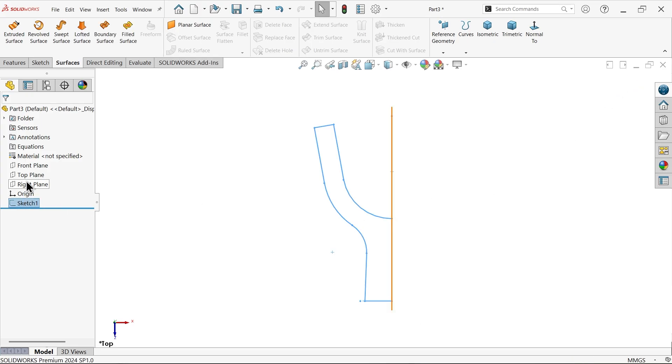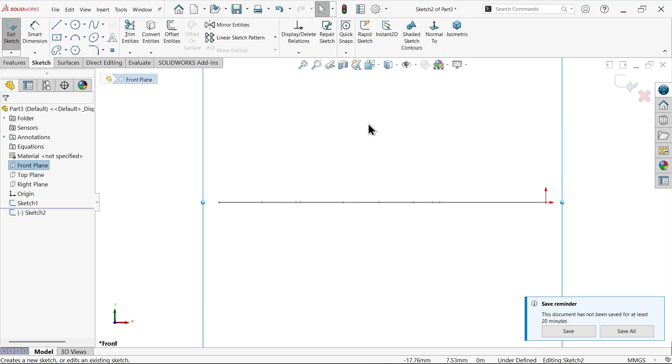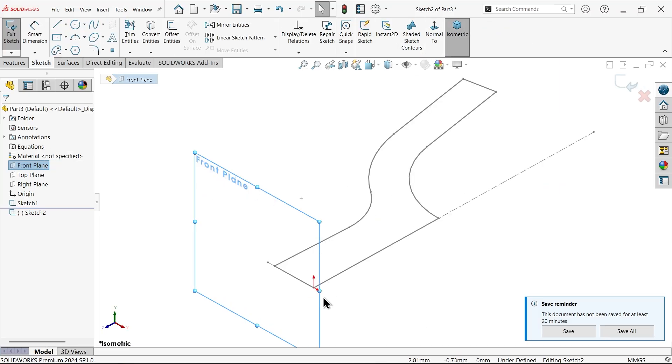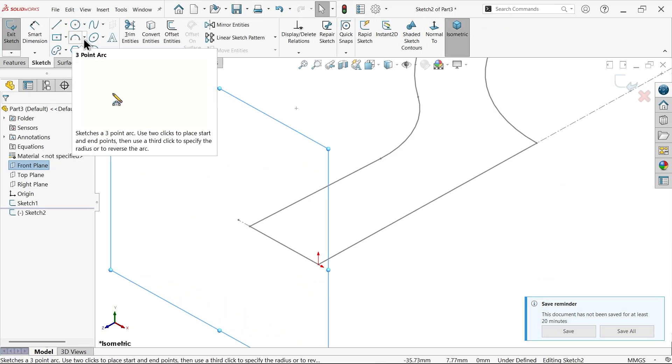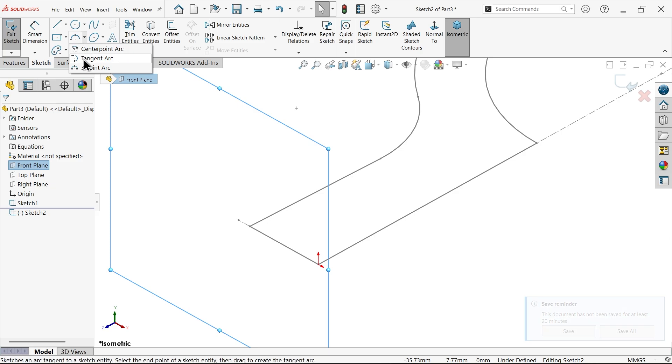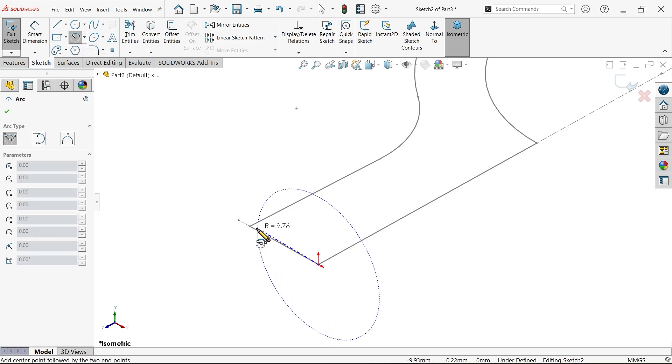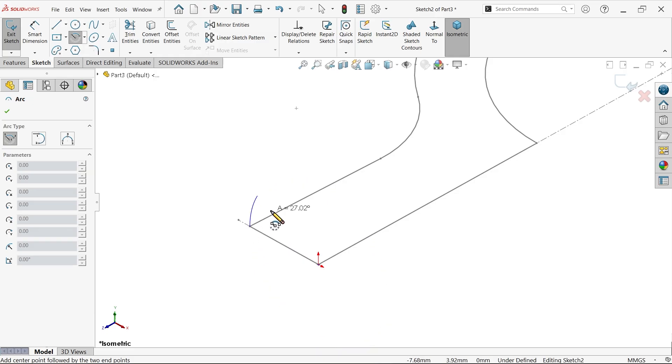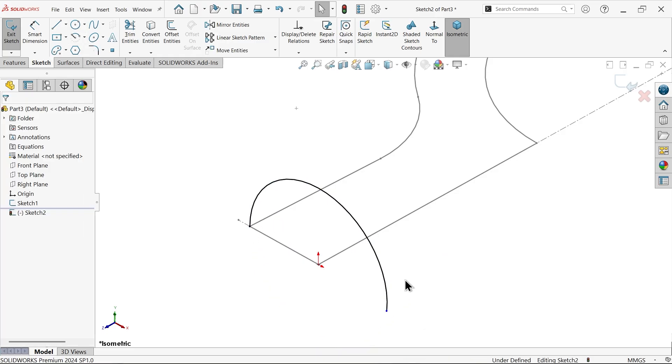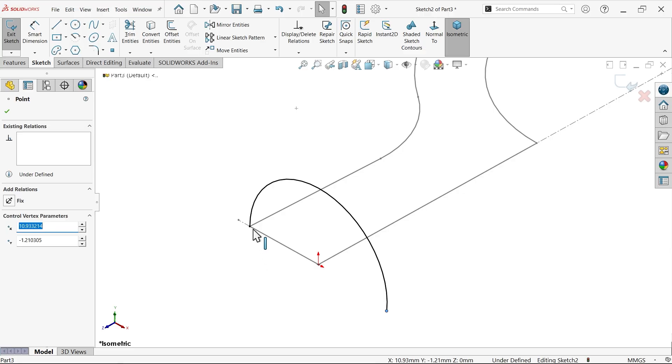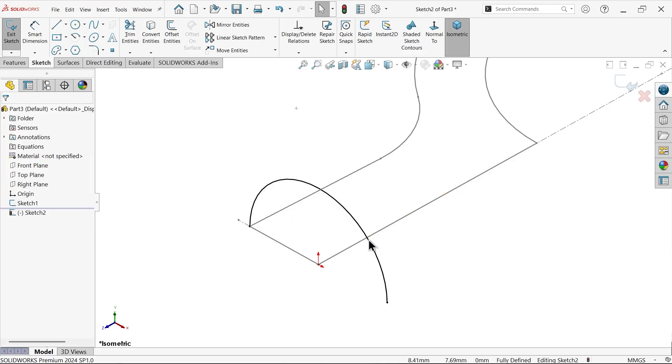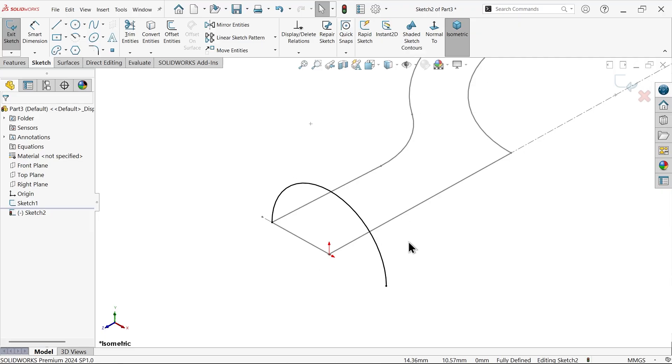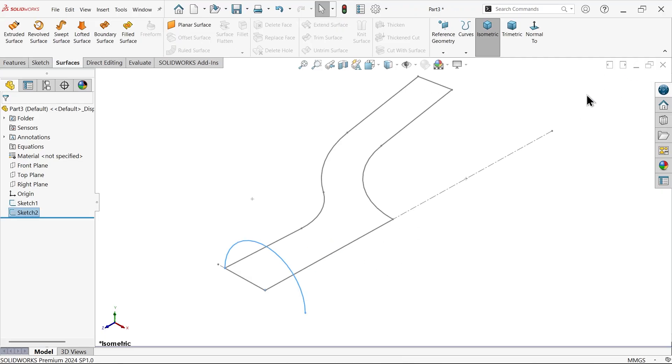Now let me select here front plane sketch. Select here center point arc. This is your center point. Start from here, click somewhere here. Select this point and this point. Horizontal. Exit.